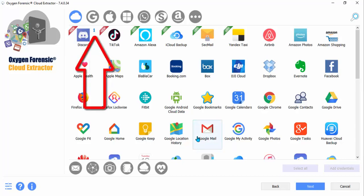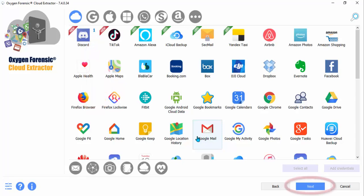At this point, if there are any other clouds that you need to authenticate and take data from, you can do it now. If not, go ahead and click Next.